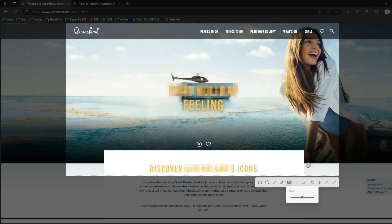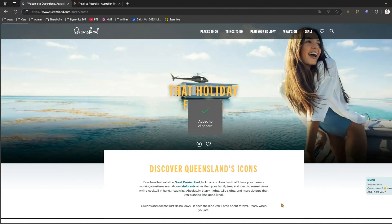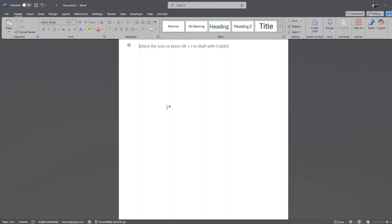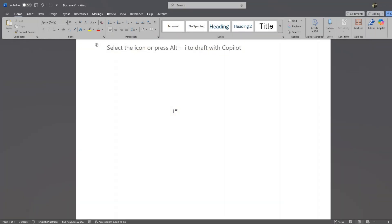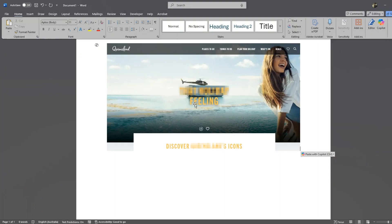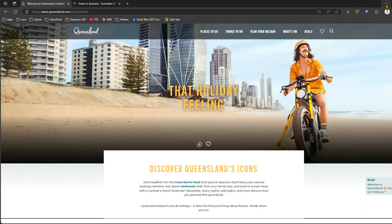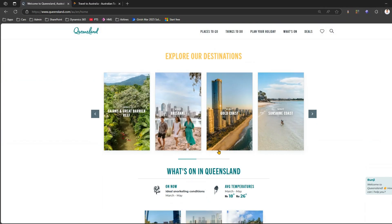Once I'm done, I can save this to the clipboard or download the file. I'll save this to clipboard, then go to Microsoft Word or any other editor of my choice and paste it. This is how you basically take a screenshot and blur the content.